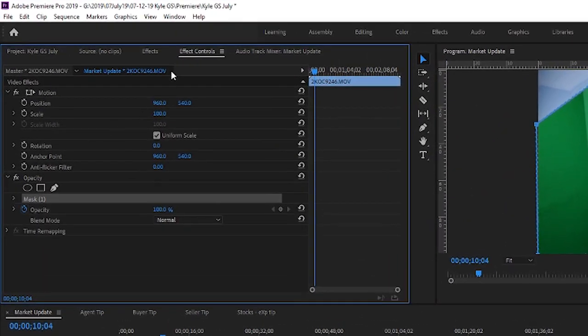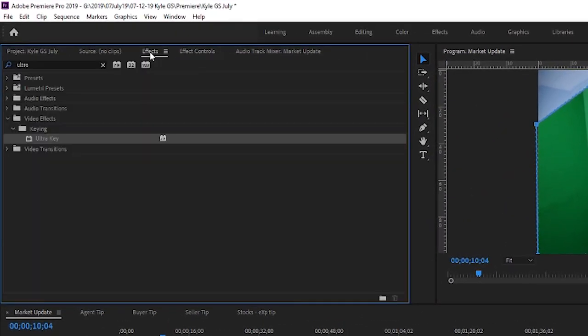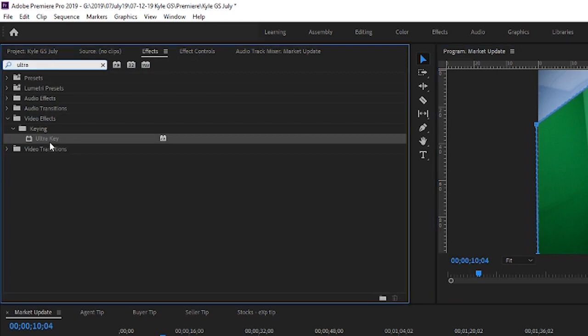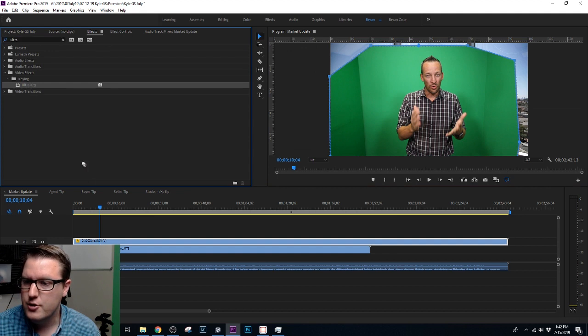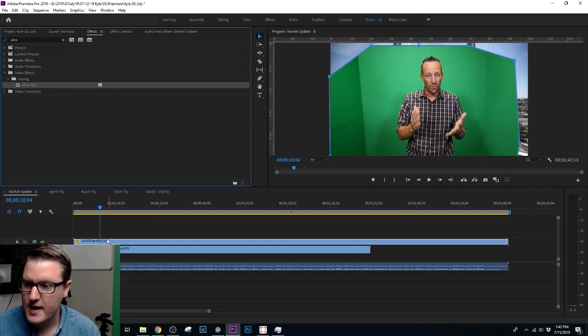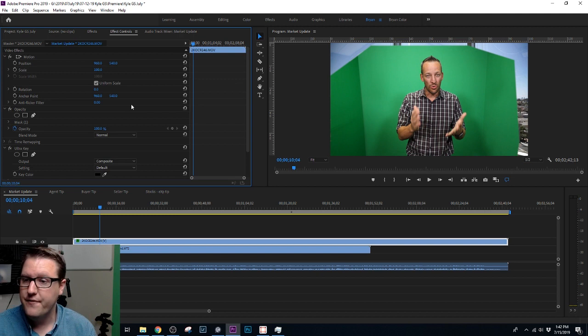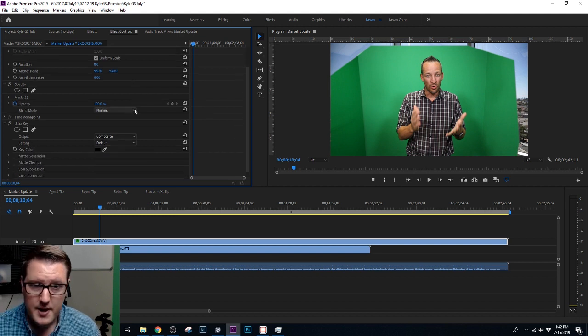So next thing I'm going to do is go to my Effects tab and I'm going to choose Ultra Key. If you type in Ultra, you can choose Ultra Key. I'm going to drag and drop it onto my file. Go back to Effect Controls.